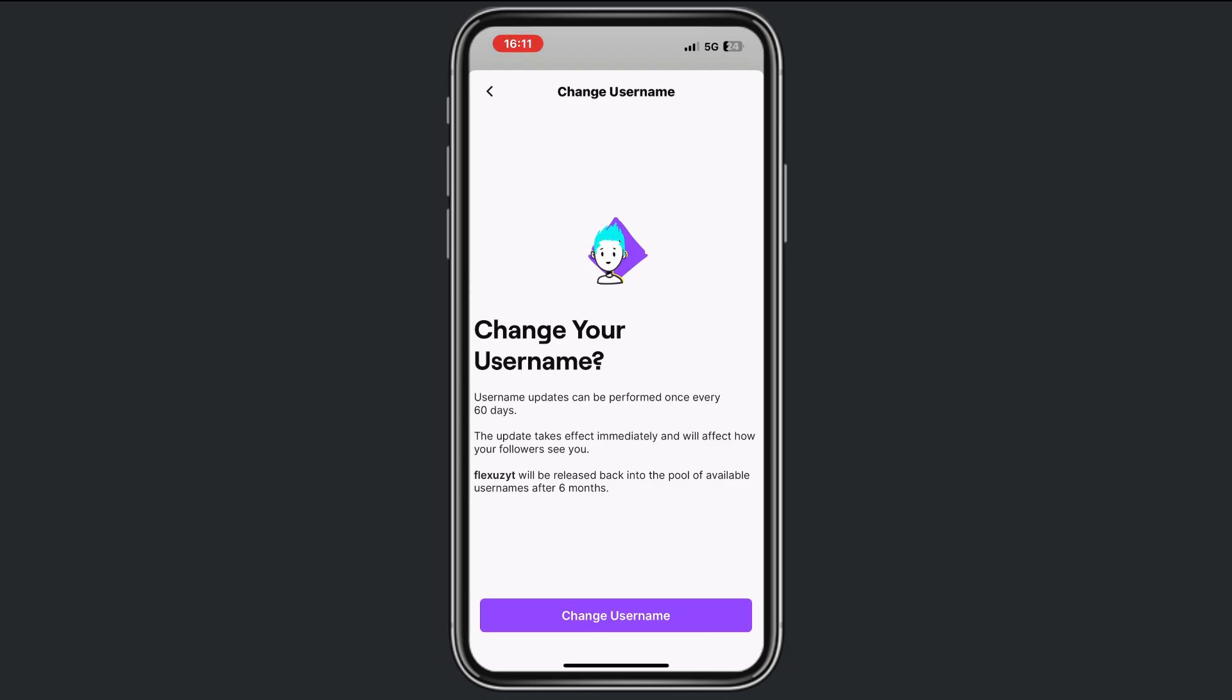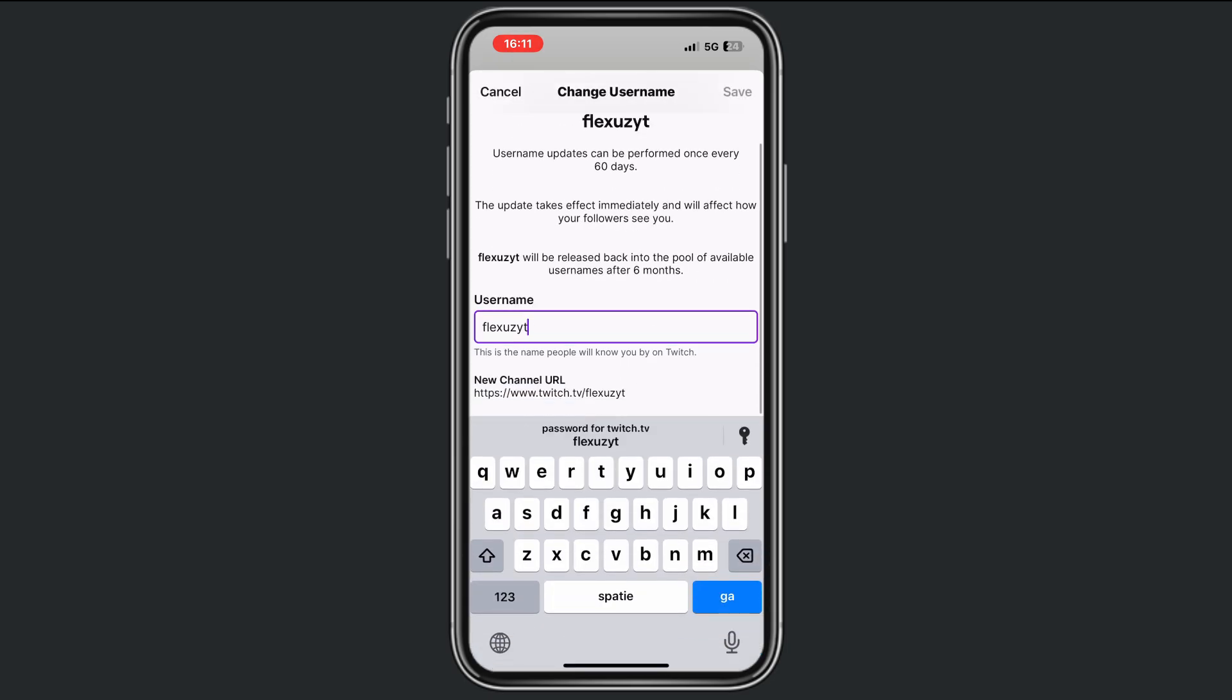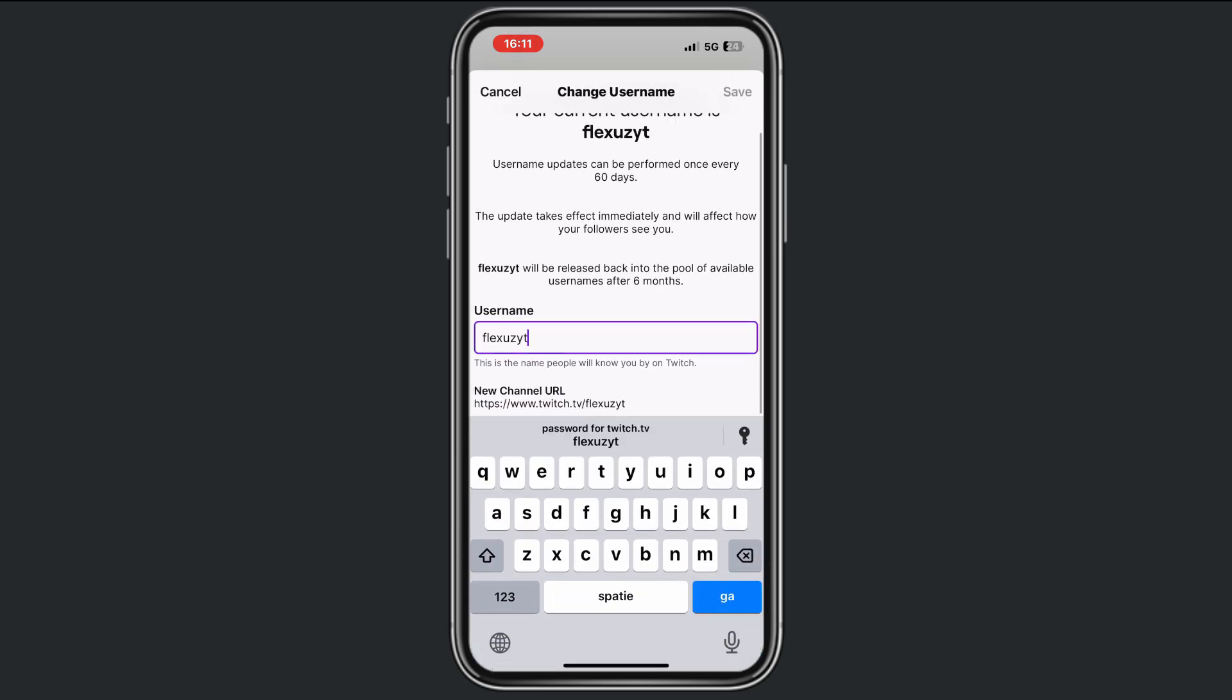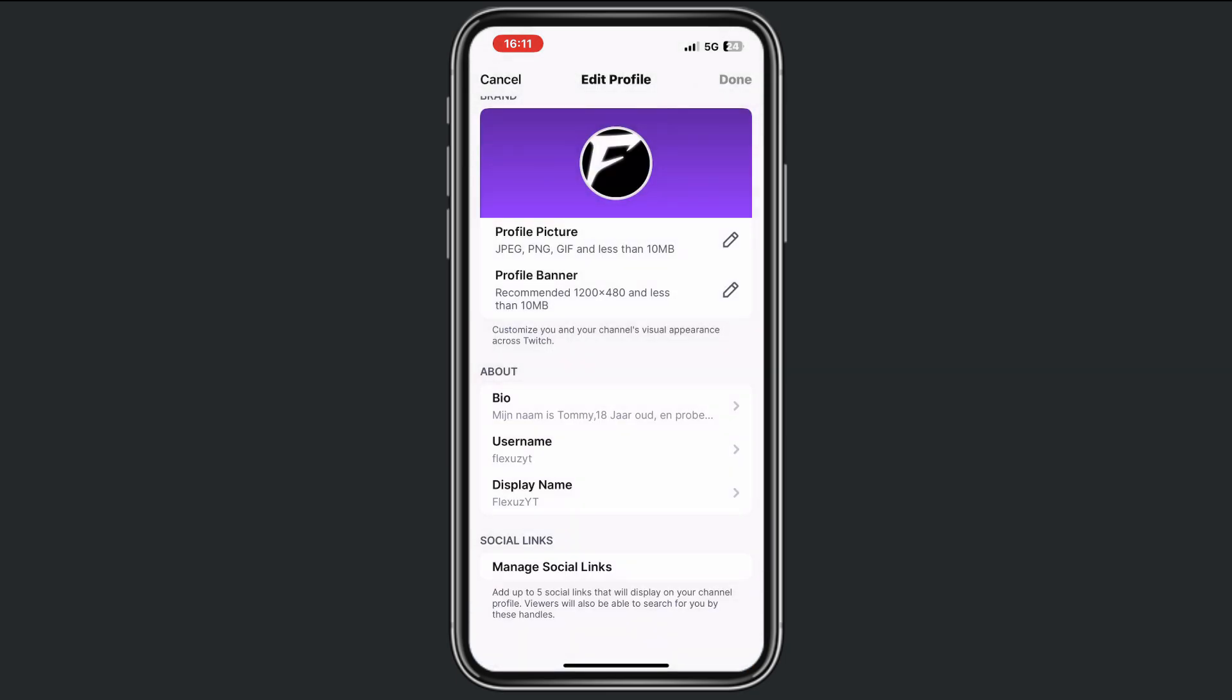So to change your username, fill in the username that you want to change to and then tap Save. For now it's fine for me because I like this username, so it's not necessary. But fill in the username, tap on Save, and after that you've changed your username.